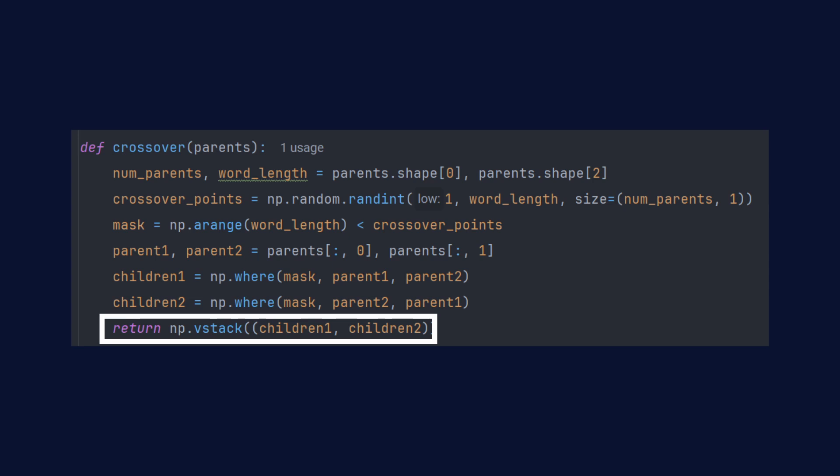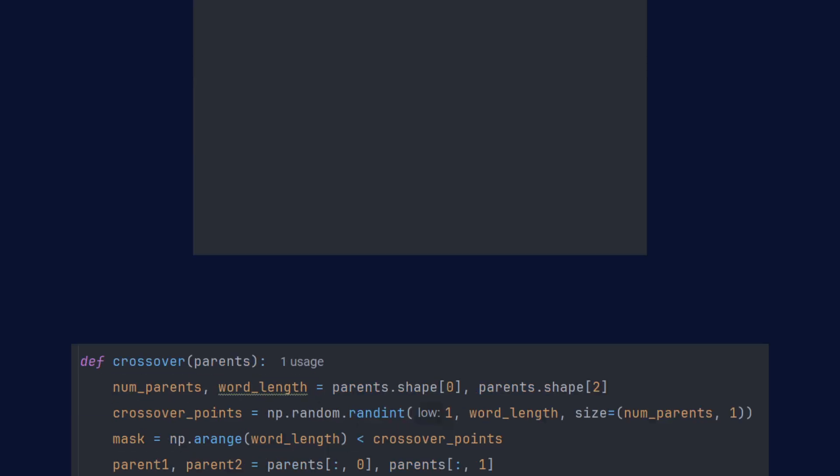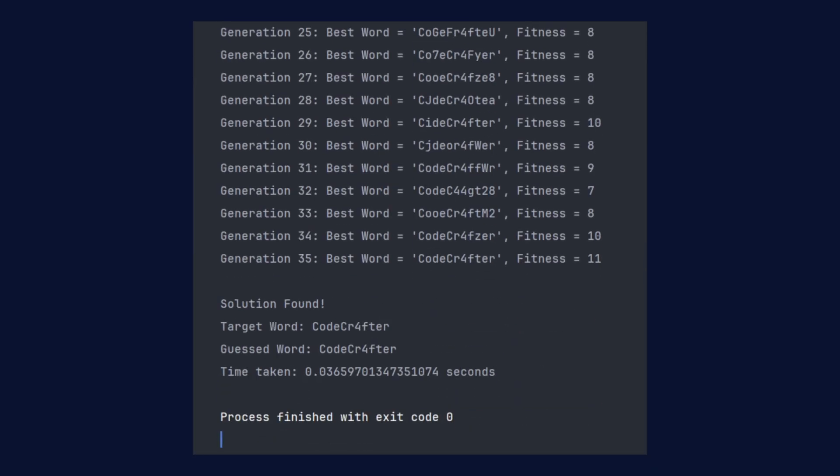Let's see the change in performance. With these changes, the algorithm runs much faster because nearly all the loops are gone. Instead of Python chugging through every step, NumPy handles it in optimized C code. Sure, the code might look a little less beginner-friendly, but the performance boost is totally worth it.